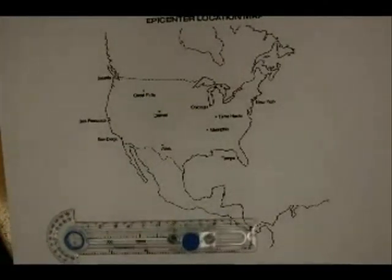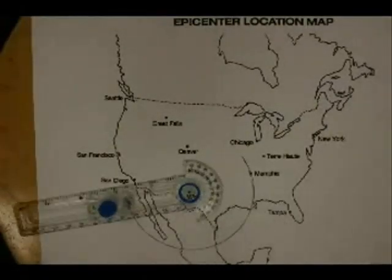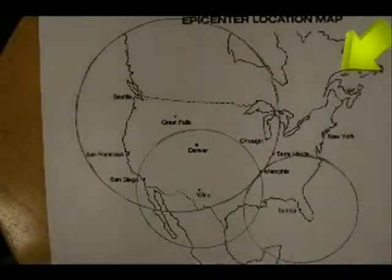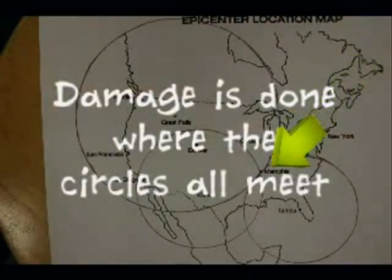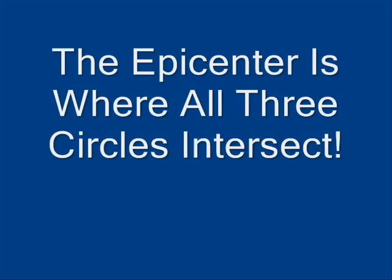From there you'll need a compass to measure out the distance from the epicenter, which is essentially the radius from each of the points — where all three intersect is the epicenter of the earthquake. You will be plotting distance to the epicenter for one station, and the other two will be drawn in.